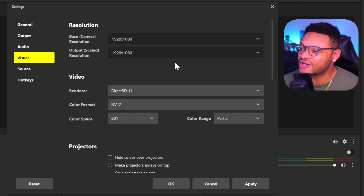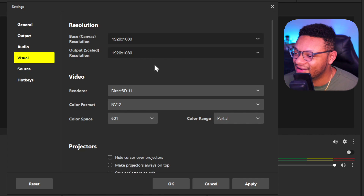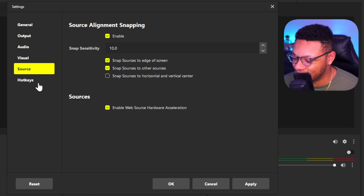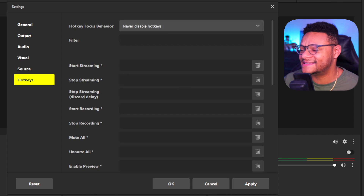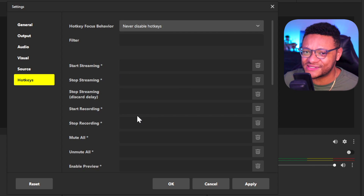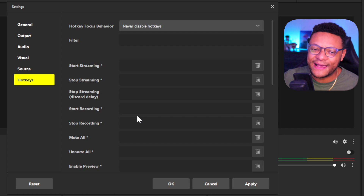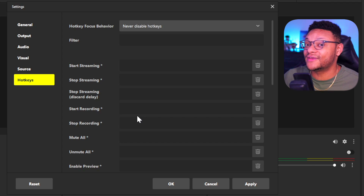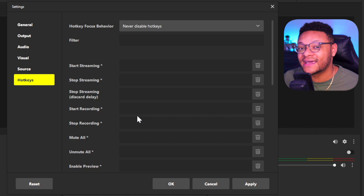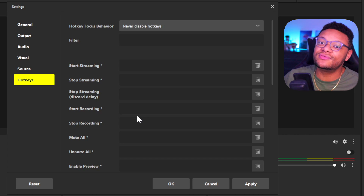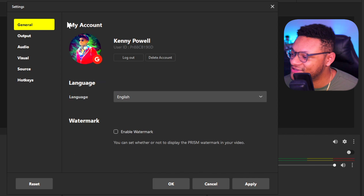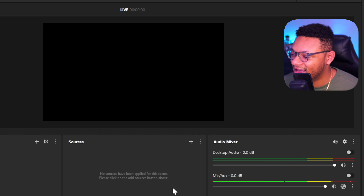For the Visual section, this is going to be your base canvas — just keep this at 1920 by 1080. For Source, just keep this all the same, nothing that you need to adjust there. Then you have your hotkey section, so any additional scene sources that you add that you want to switch, enable, or disable, you can set a key bind for that. You can also pair those keybinds with an Elgato Stream Deck if you have one to be able to do things very quickly throughout Prism Live Studio. Once you're all good with your settings, go ahead and select Apply and OK.